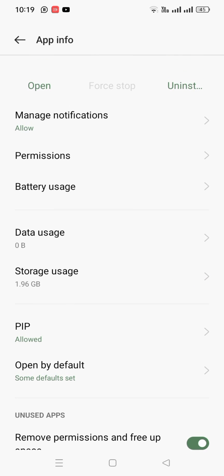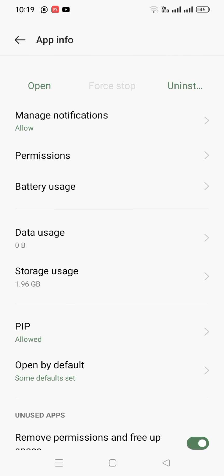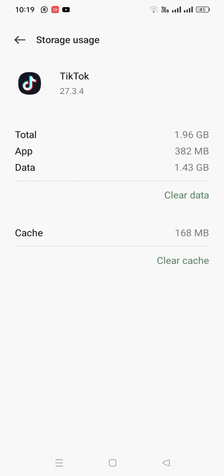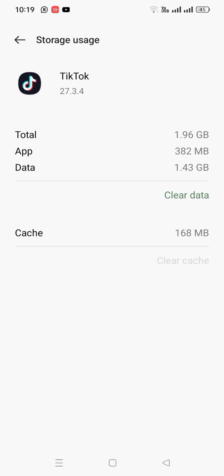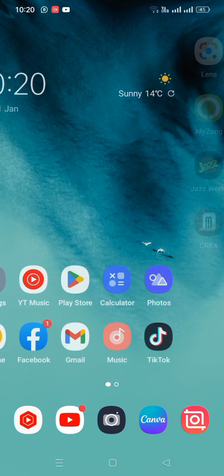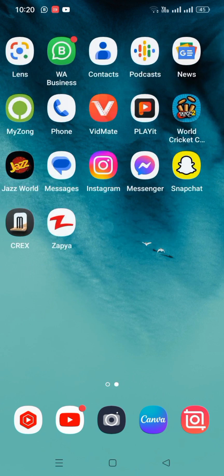Tap on Storage and Cache, then clear cache and clear data. Check whether the problem has been fixed or